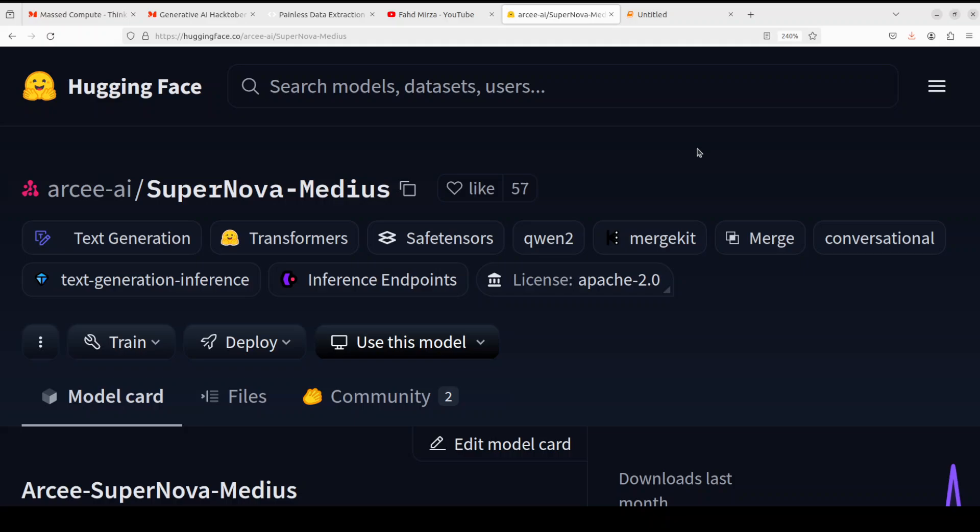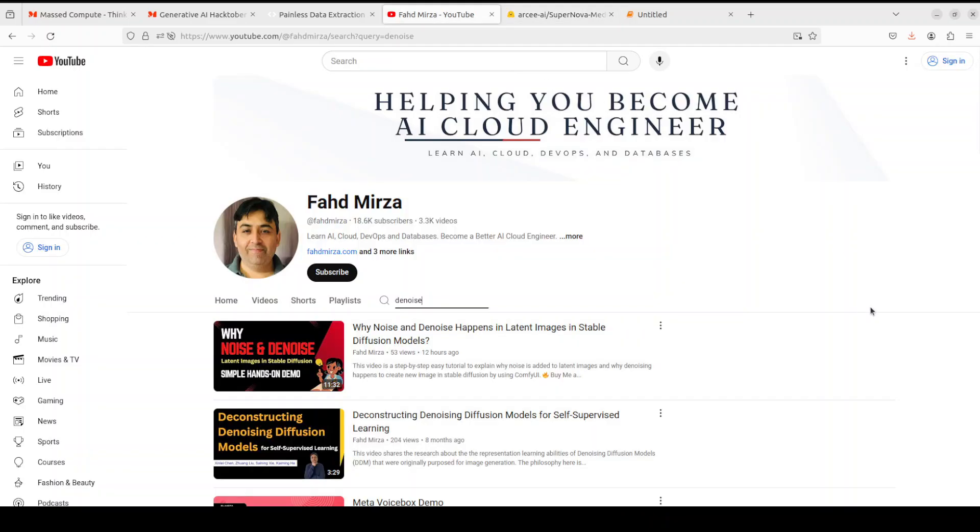That's it guys. I will drop the link to it in video description. Let me know what you think. If you like the content, please consider subscribing to the channel. And if you're already subscribed, please share it among your network on social media, as it helps a lot. Thank you for watching.